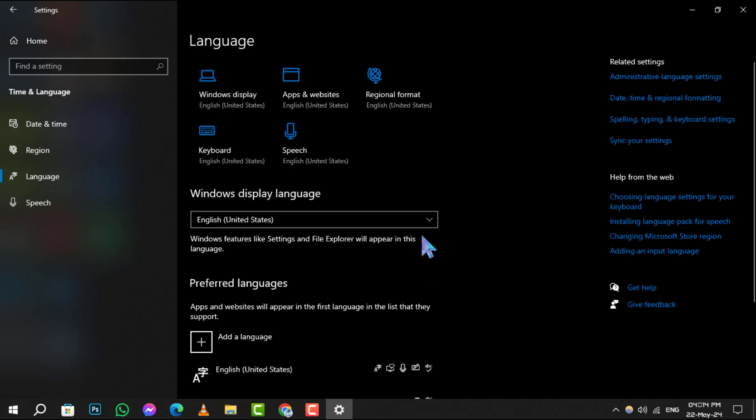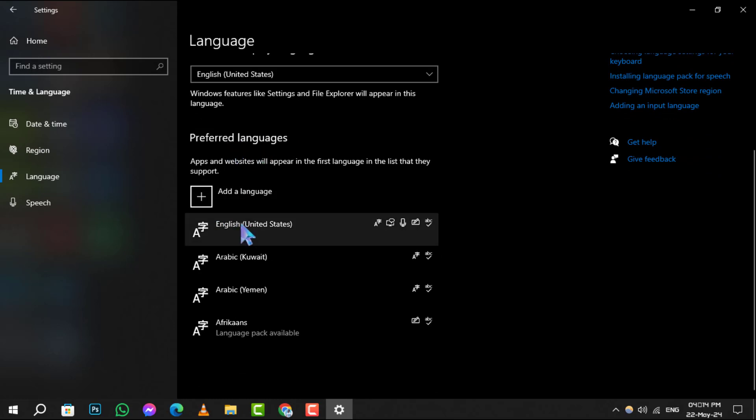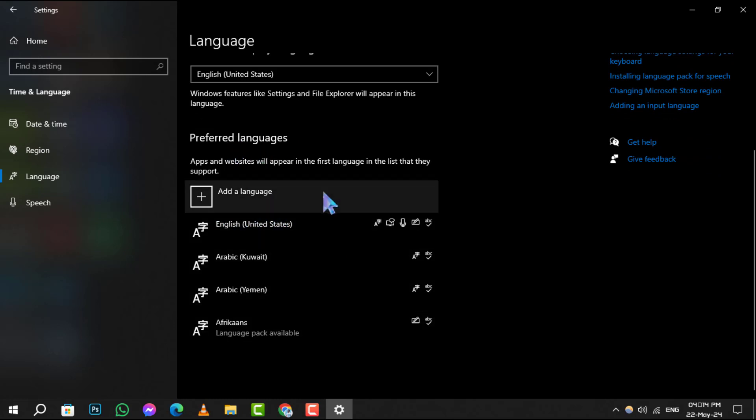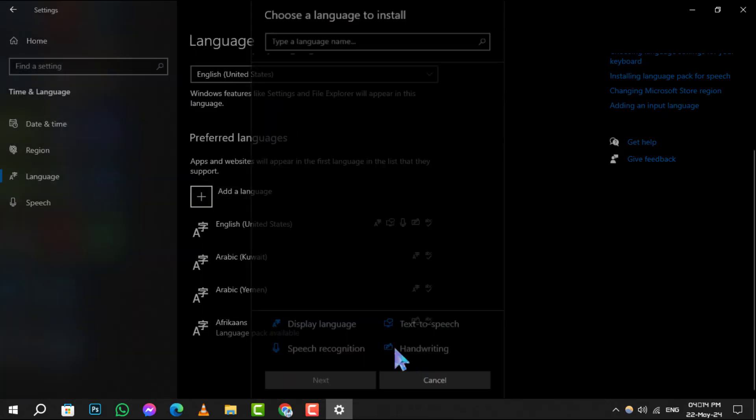Step 4. Scroll down to the preferred languages section. Here, click add a language to see a list of available languages. Choose the one you need and then click options.